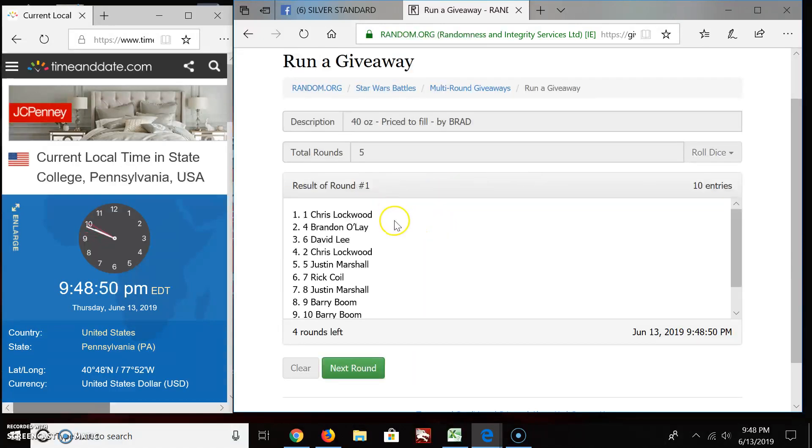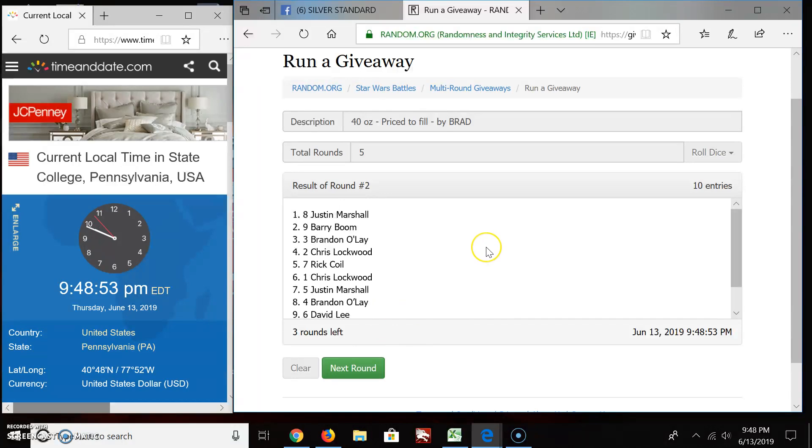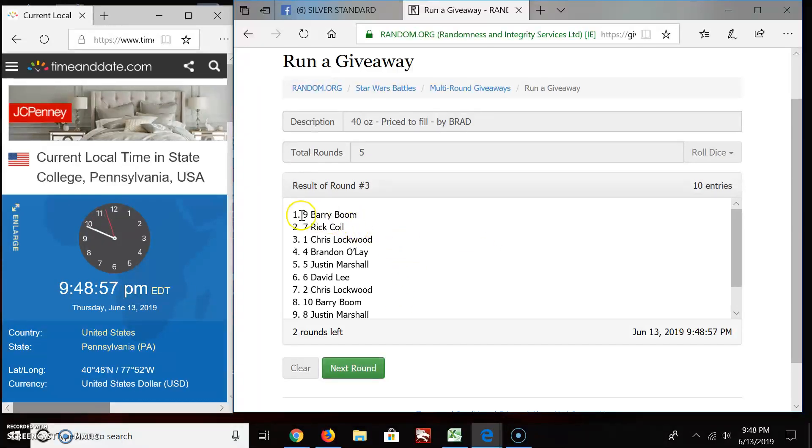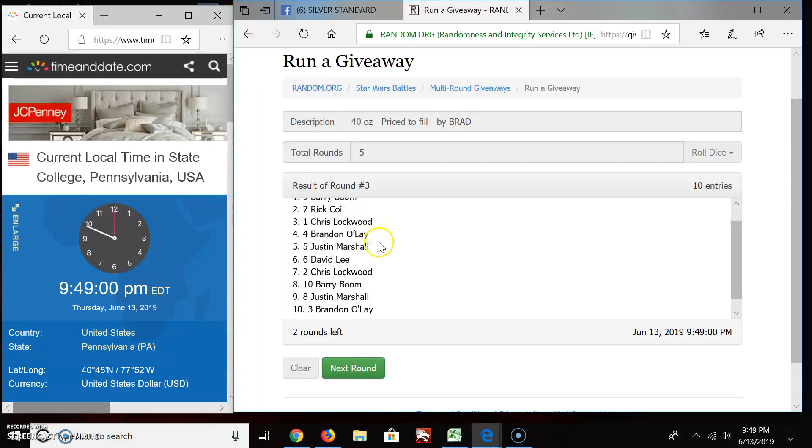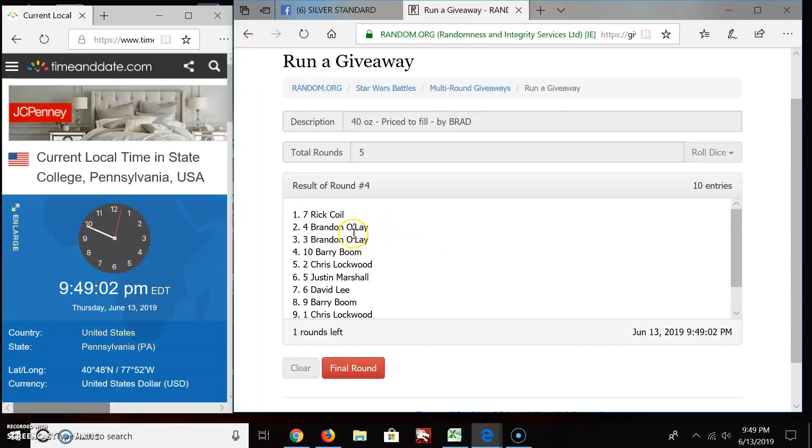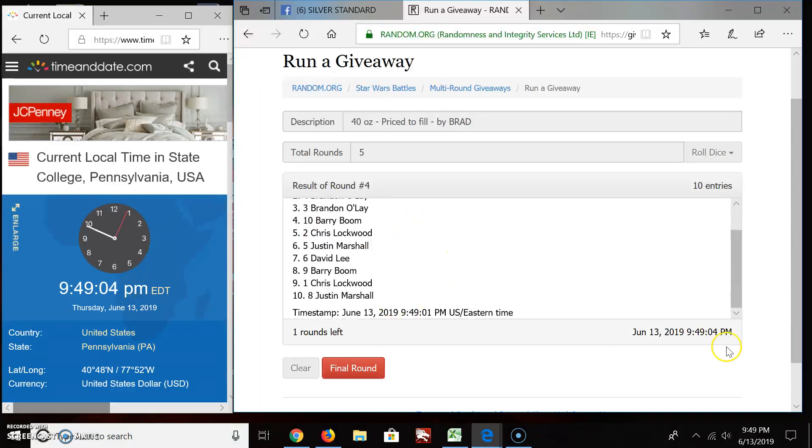Round one. Chris, you're on top. Brandon's on the bottom. Round two, we got Justin. Round three, we got Barry Boom. Round four, we got Rick. Time, 9:49.